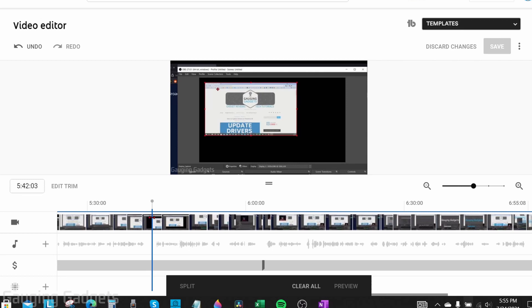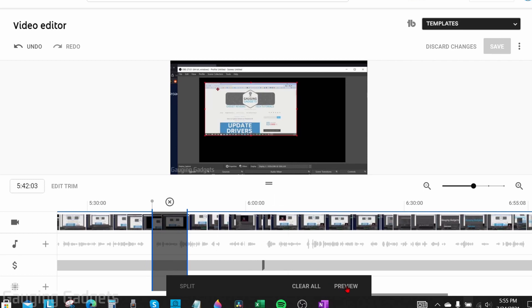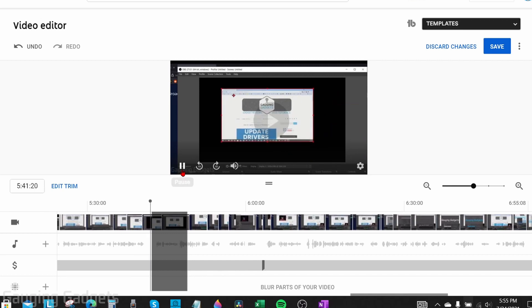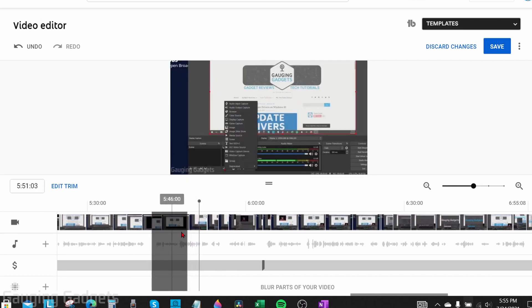Now we get a new blue line and all we need to do is drag over the entire portion of the video that we want to be removed. Anything that is grayed out will be removed. If you need to you can preview it. So now if I put the pointer right here, press play, it'll skip that gray portion and I have now trimmed out that portion of the video.